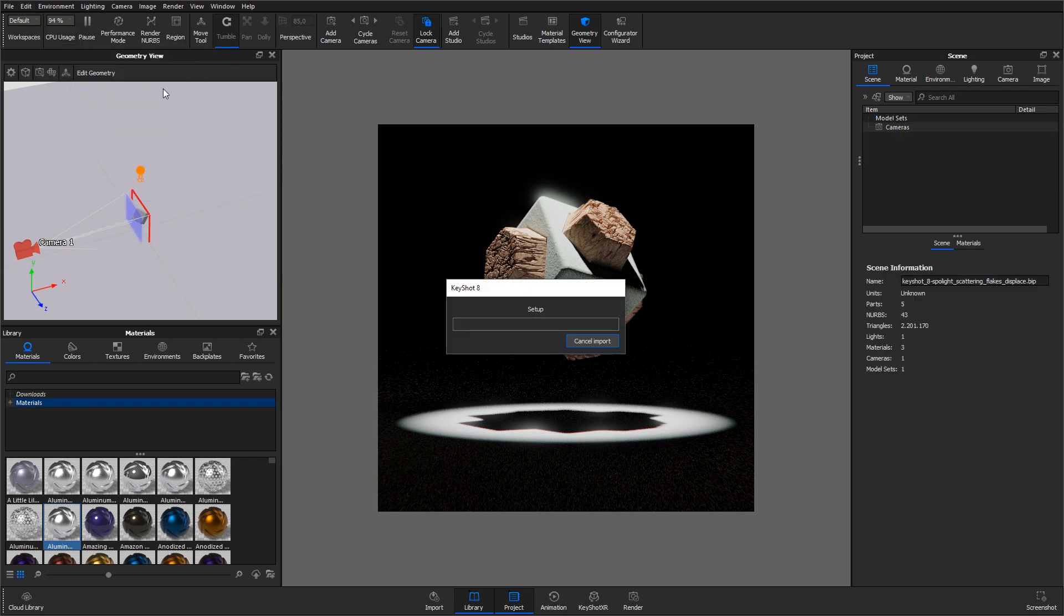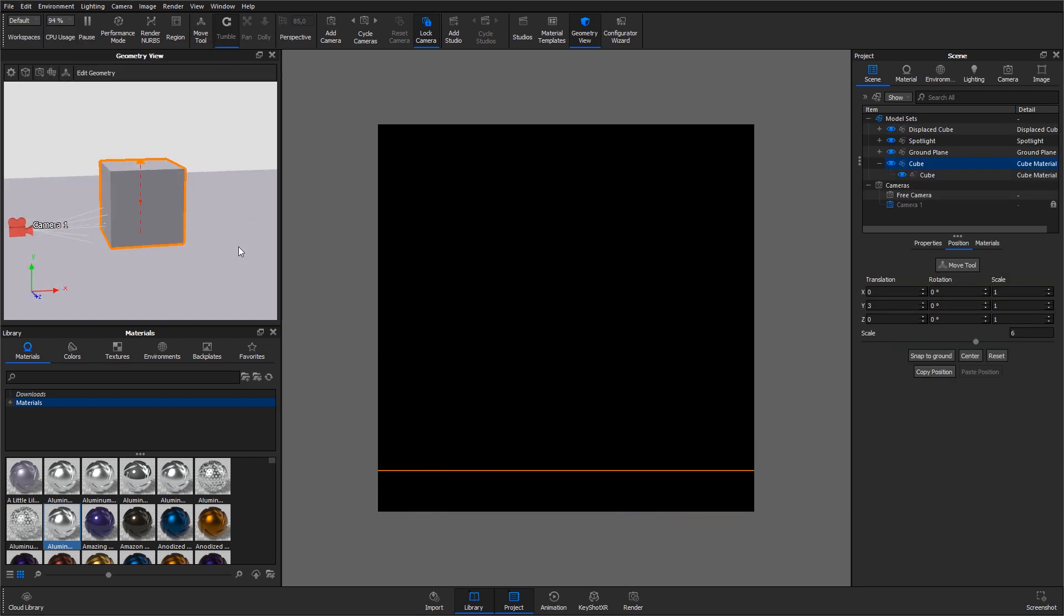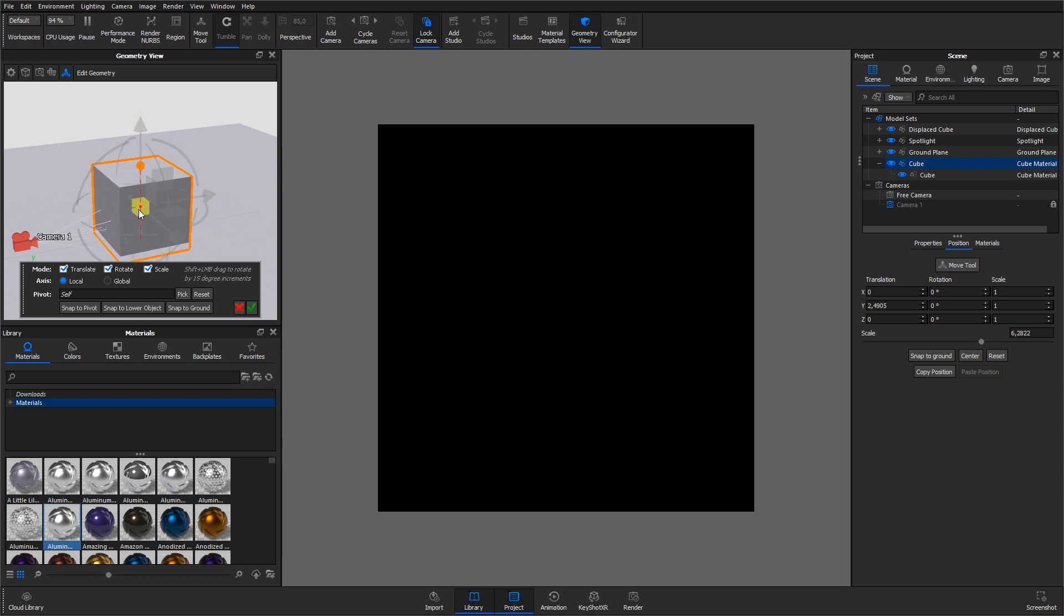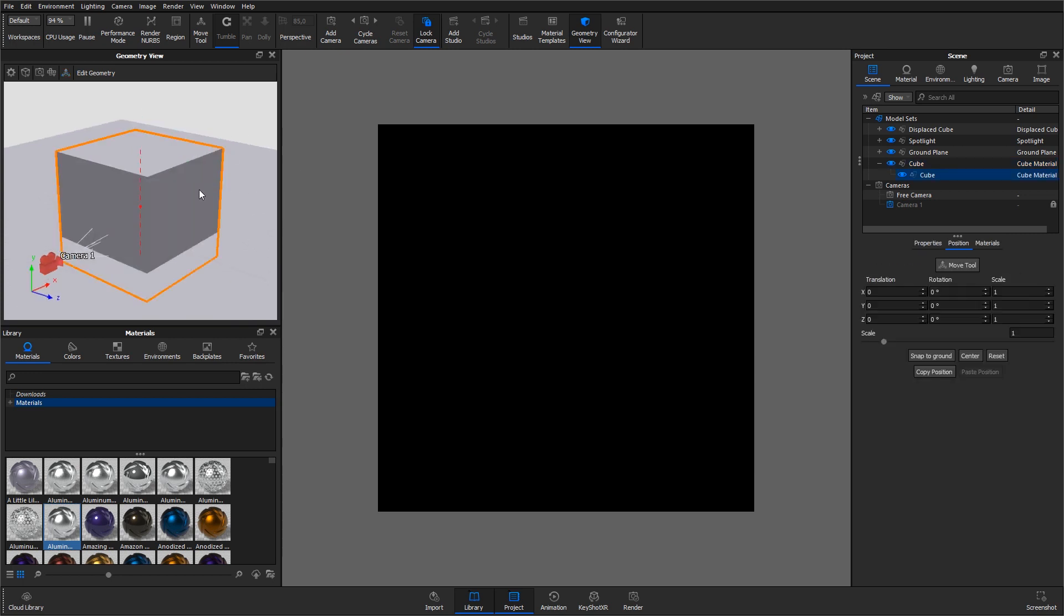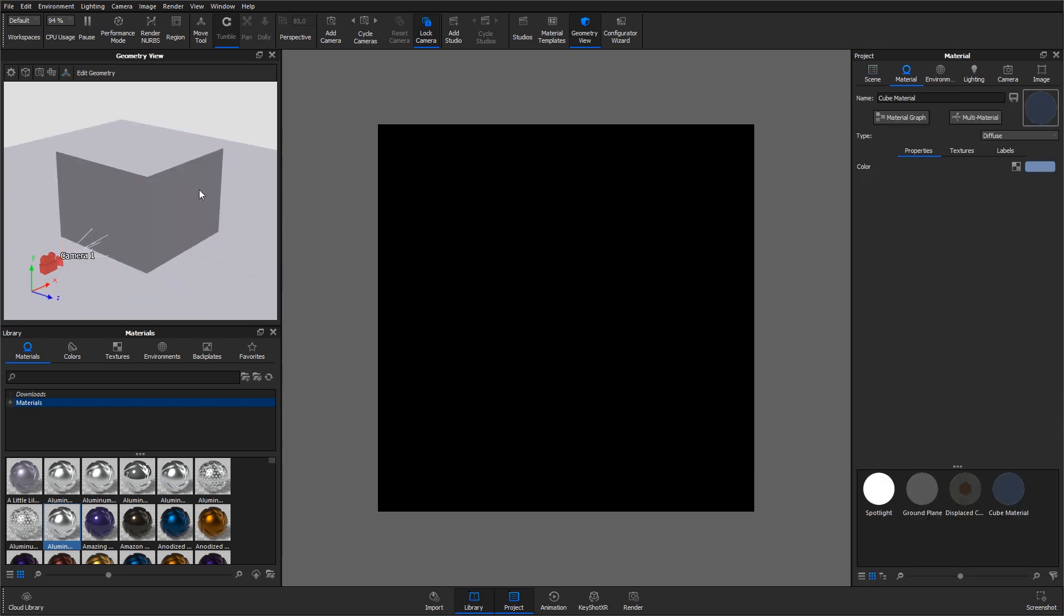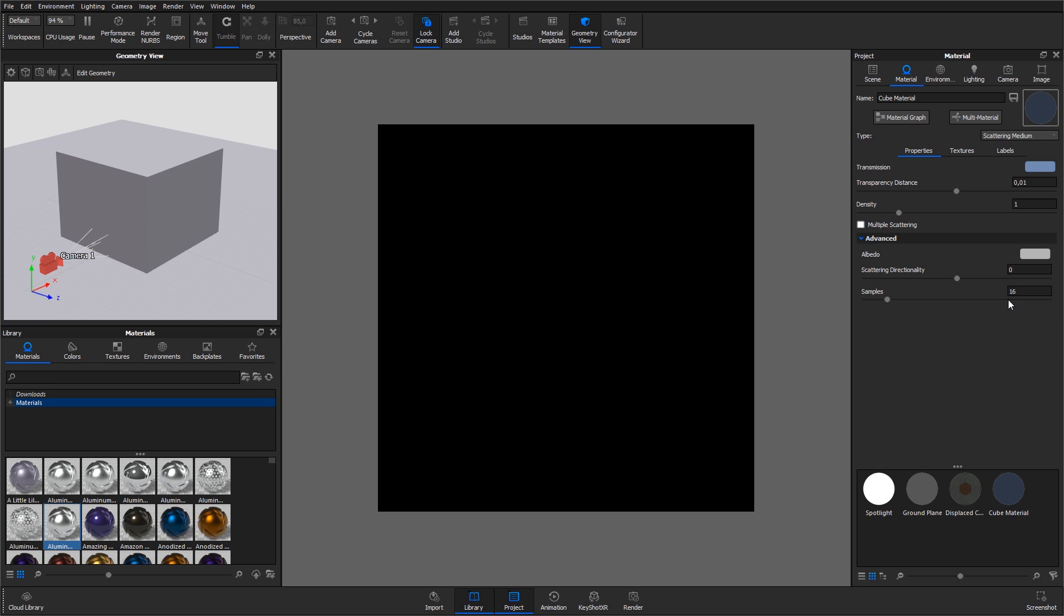Position and scale the cube to contain all the other objects in the scene. Once the cube is in place, double-click it, open the Material Type drop-down in the Material tab, and select Scattering Medium under Advanced.